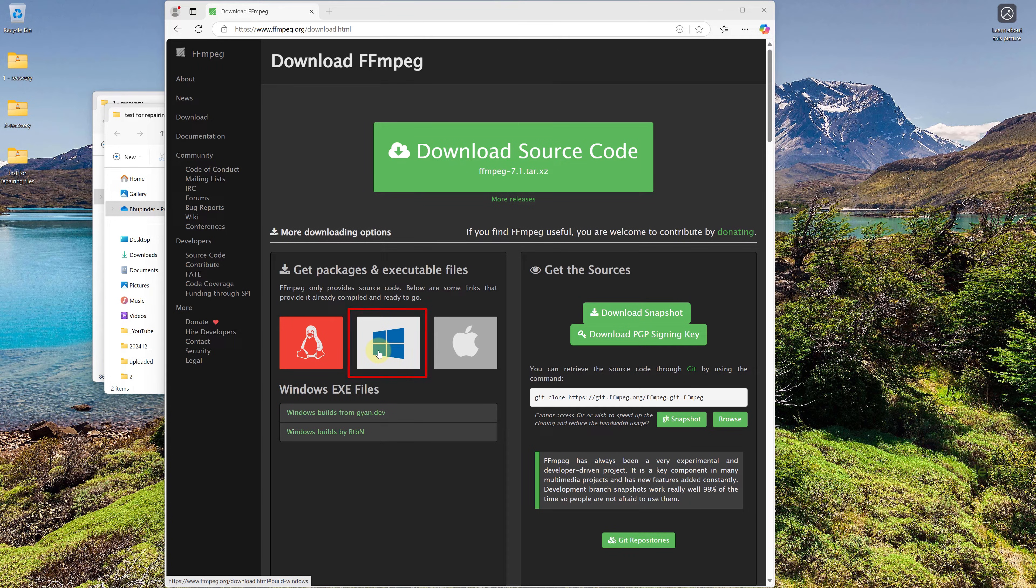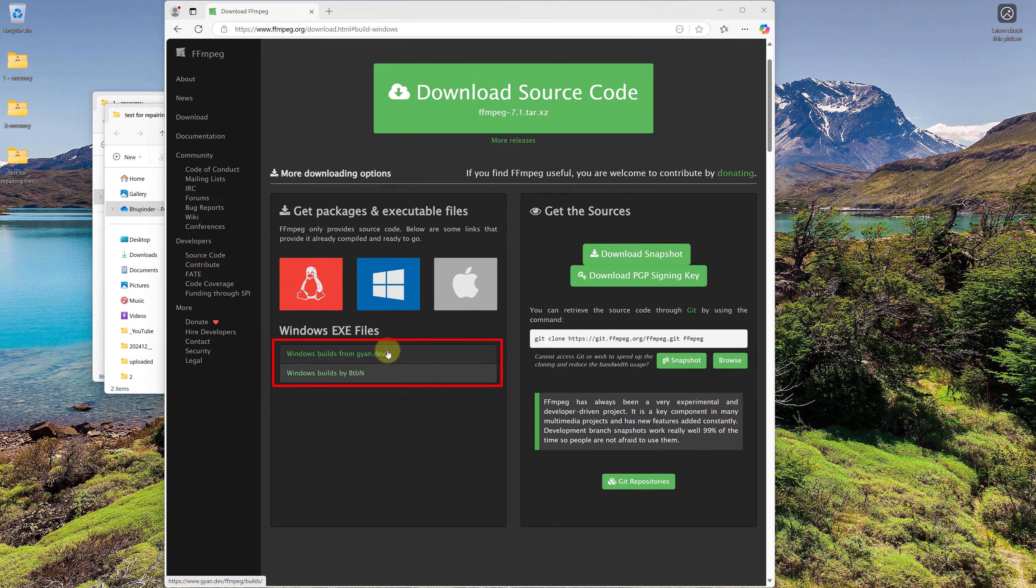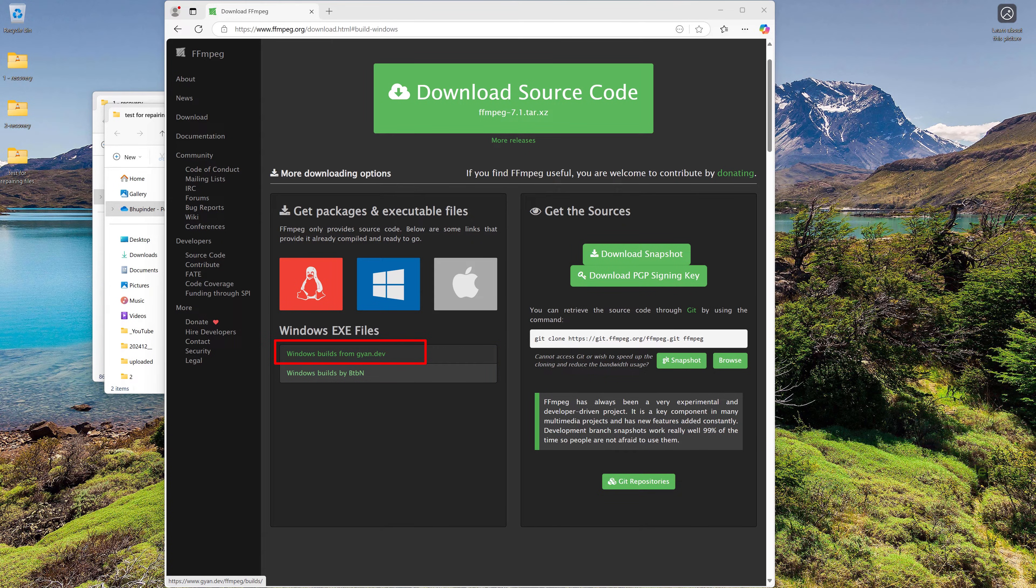over the Windows icon. Executable files are compiled by two different developers, so click on Windows builds from gion.dev.